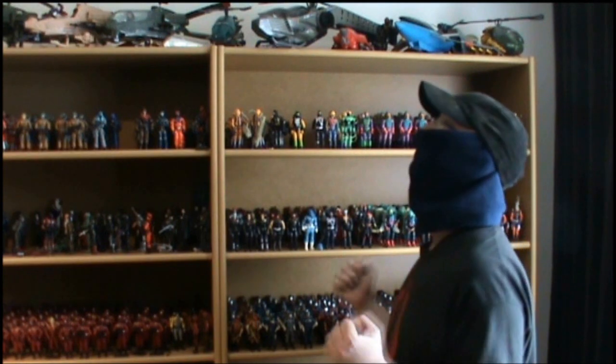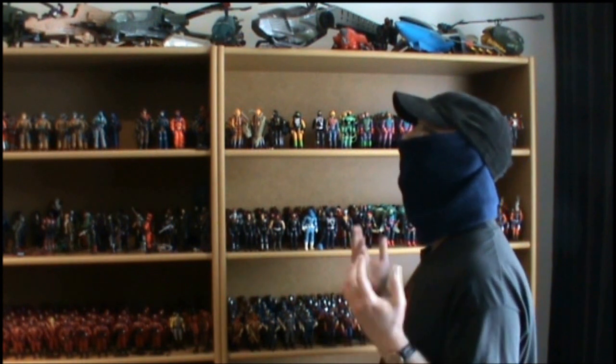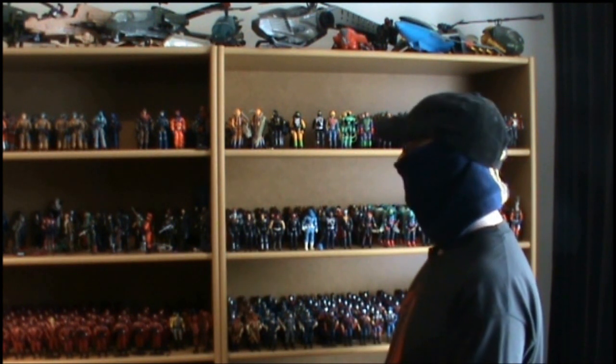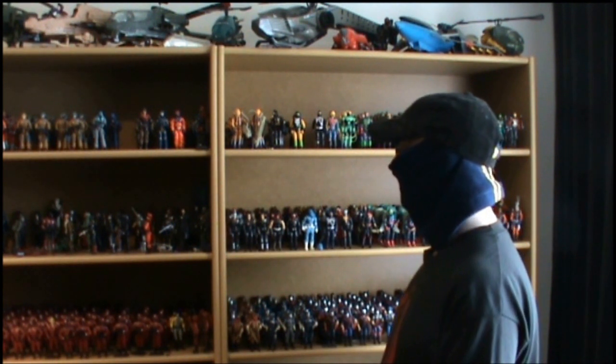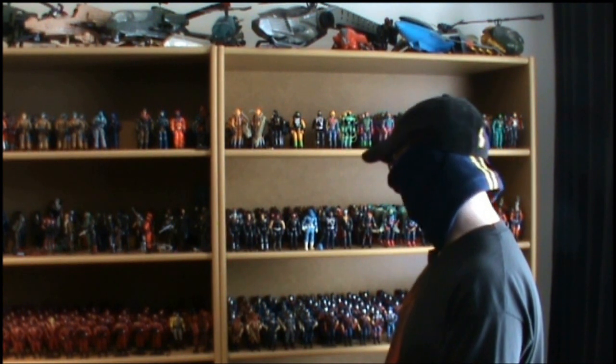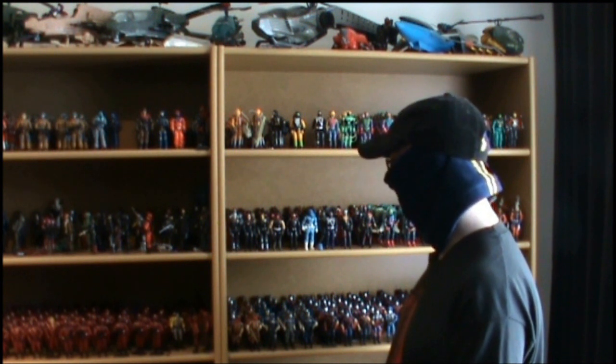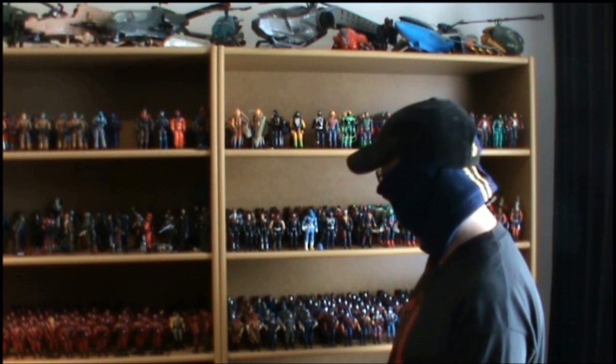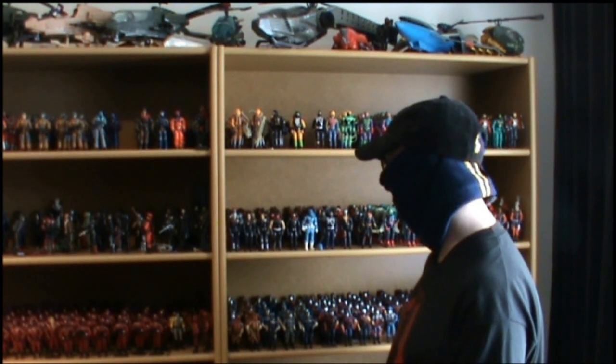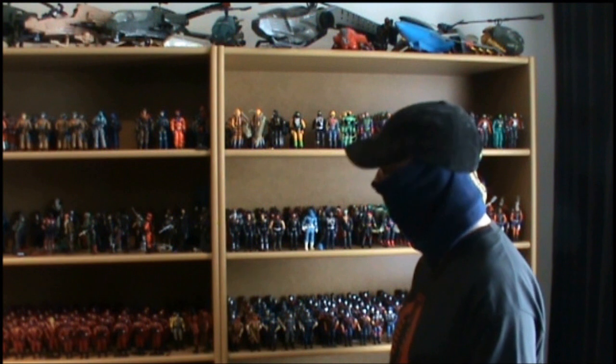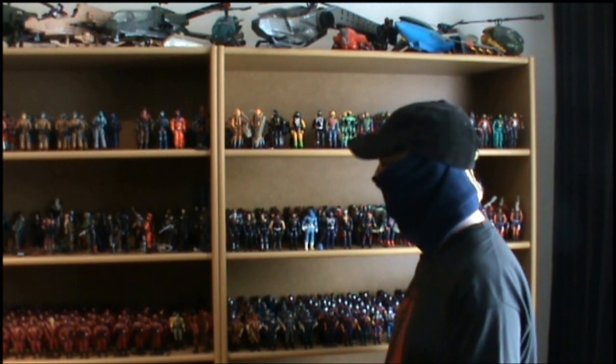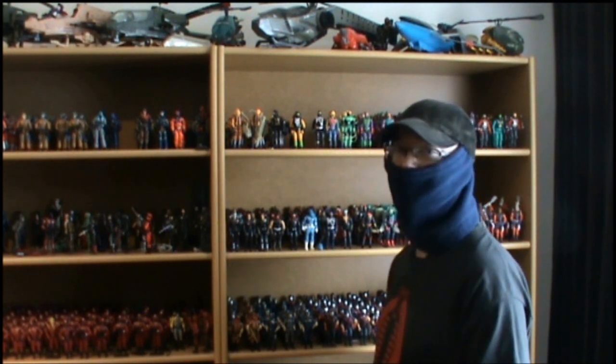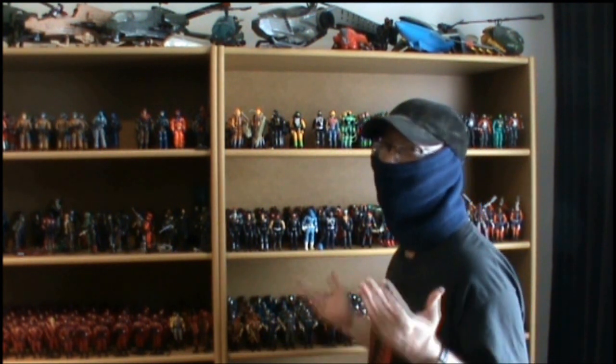Finally, some vacation time. I suppose I should take this time to clean every single one of my G.I. Joe figures. Unless I get interrupted for some reason.